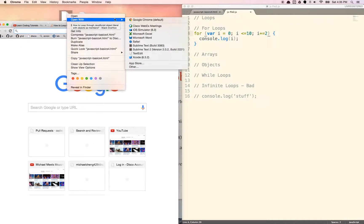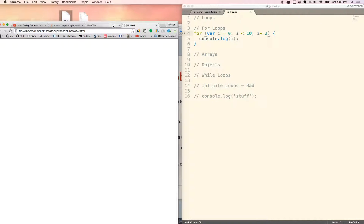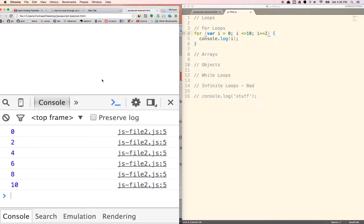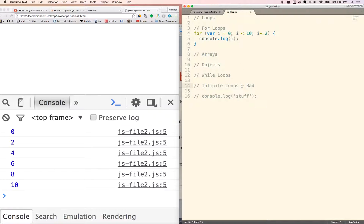So that was an example of an infinite loop, which we normally don't want to do. Here we're incrementing by 2s. i plus 2 just would have gone from 0 to 2 and done it infinitely. Just know that we already did this infinite loop thing — that was bad because it logged 0 like 5,000 times. So that is a for loop.